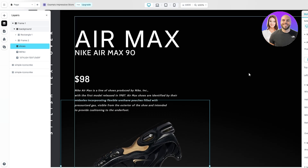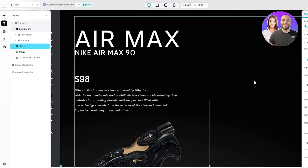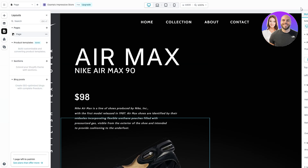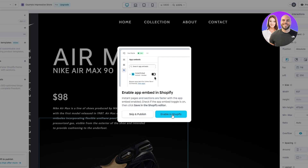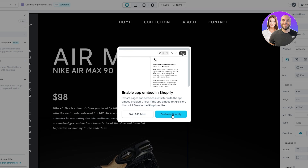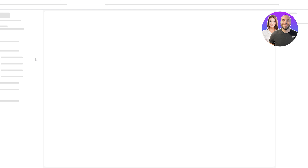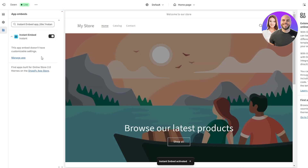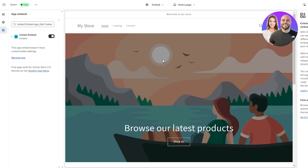Once done, all that's left is to publish it to your Shopify store. Make sure all of your frames and layers are named correctly, then click the 'Publish' button in the top right corner. Click 'Enable in Shopify' — this adds a theme template in the Shopify editor. It will open in another tab asking you to enable the Figma layout. Just install it and you're good to go.